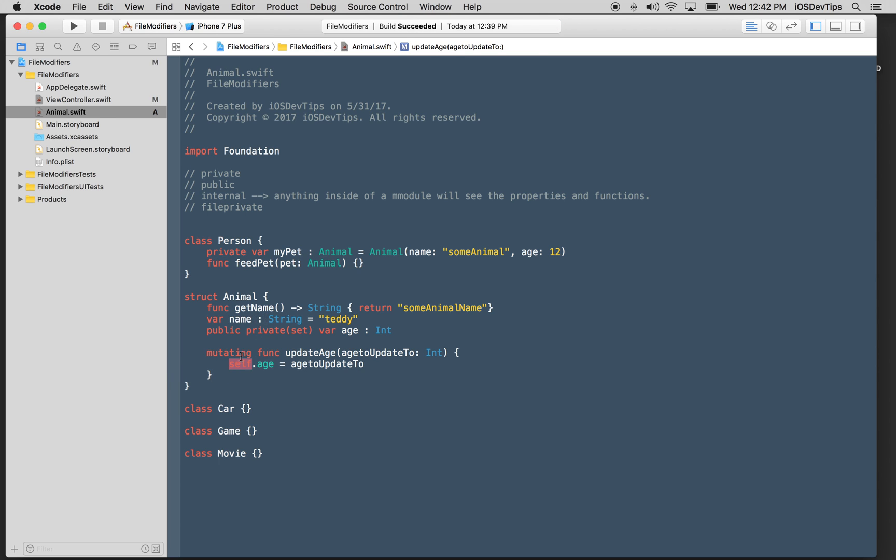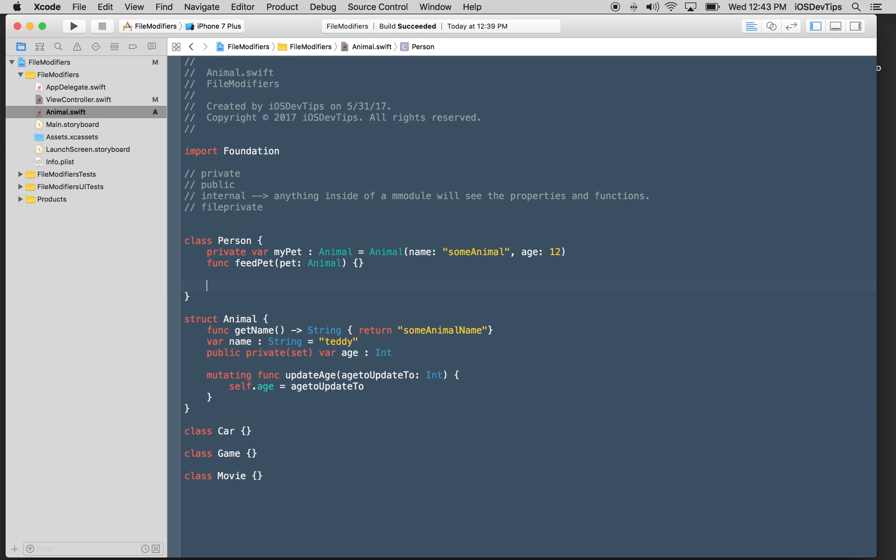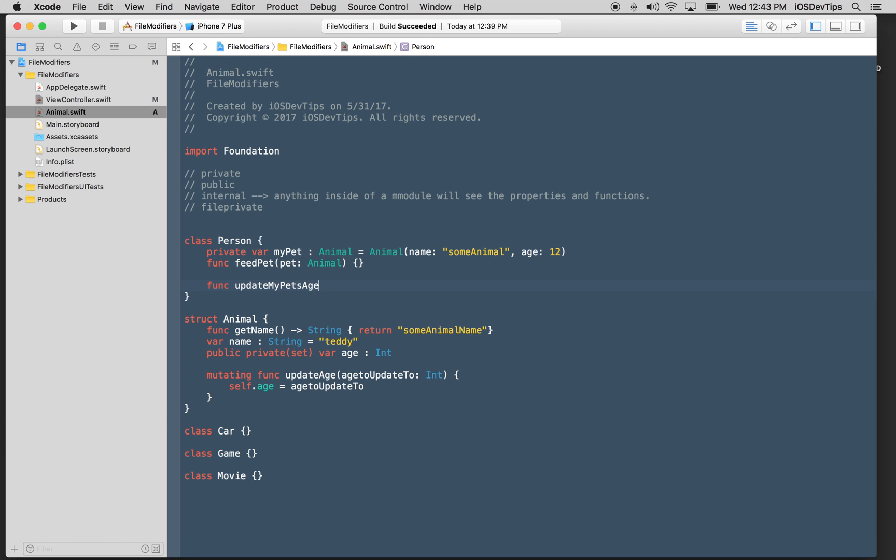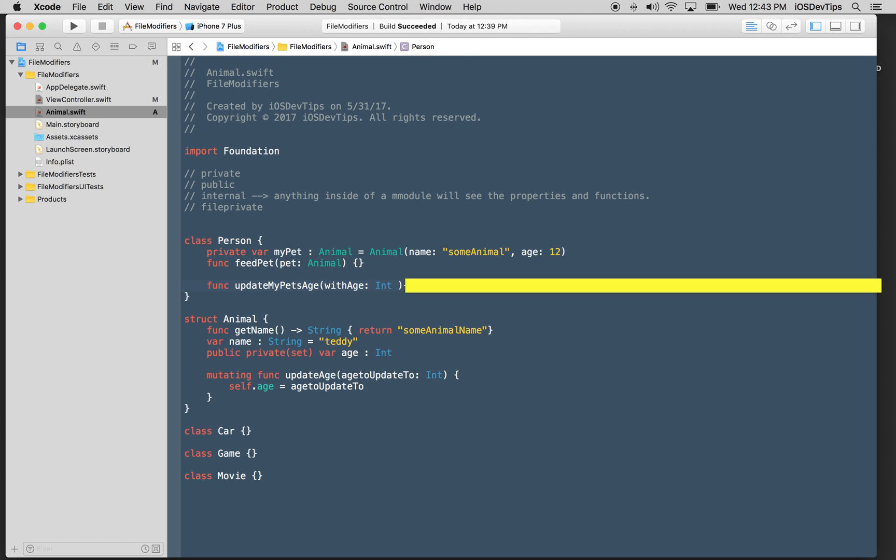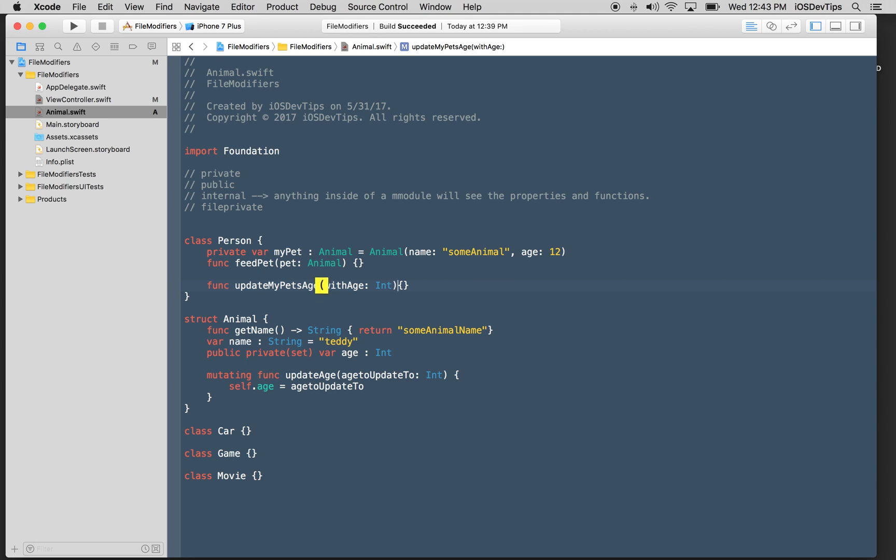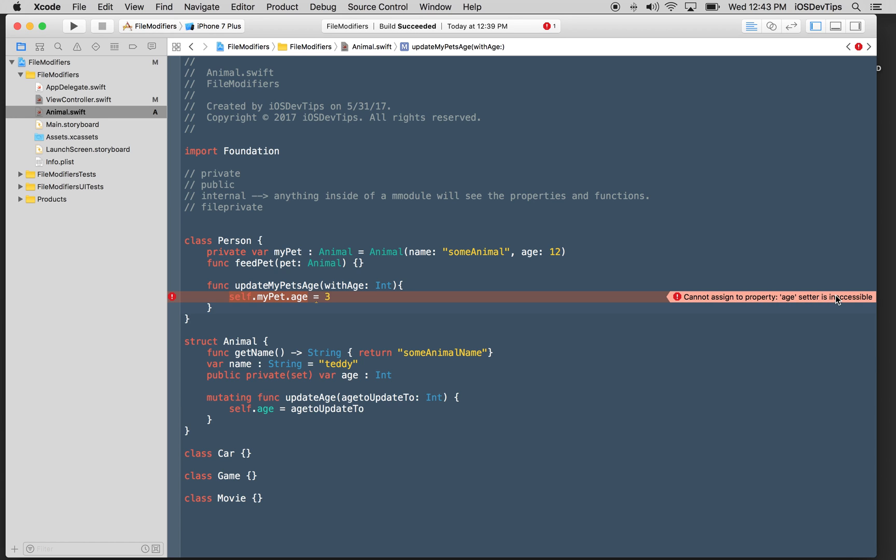So what effectively does that do? Well, that restricts post initialization that this value cannot be set outside of the scope of this structure. So I could have a function in here which is update age with age to update to which is an integer. And in this I could say self dot age equal age to update to. This is completely legal. This is completely fine. Because this is a private setter, it's a public variable, I can publicly get the value of this variable of age. I can only set it inside of this structure. If I create an instance of this animal and I have a function that tries to update my pet's age, if I say self dot my pet dot age is equal to three, what's going to happen? An error. Because this error will say cannot assign a property to a setter that is inaccessible because I declared it private.